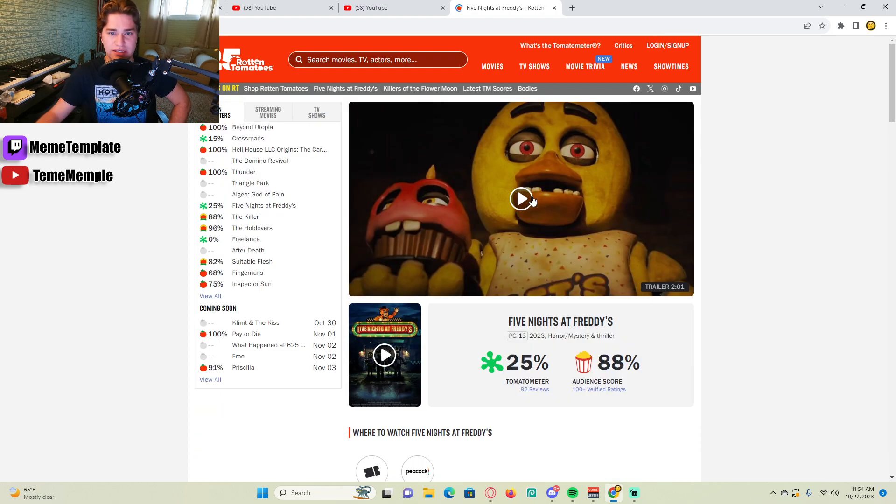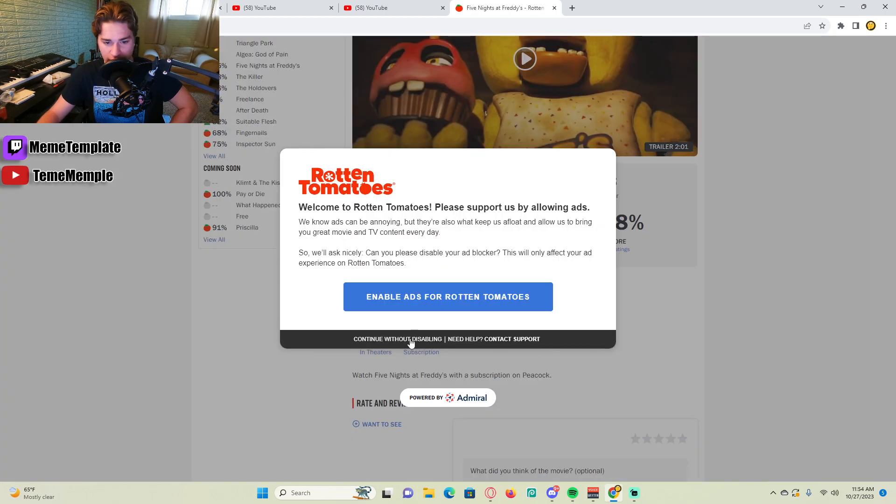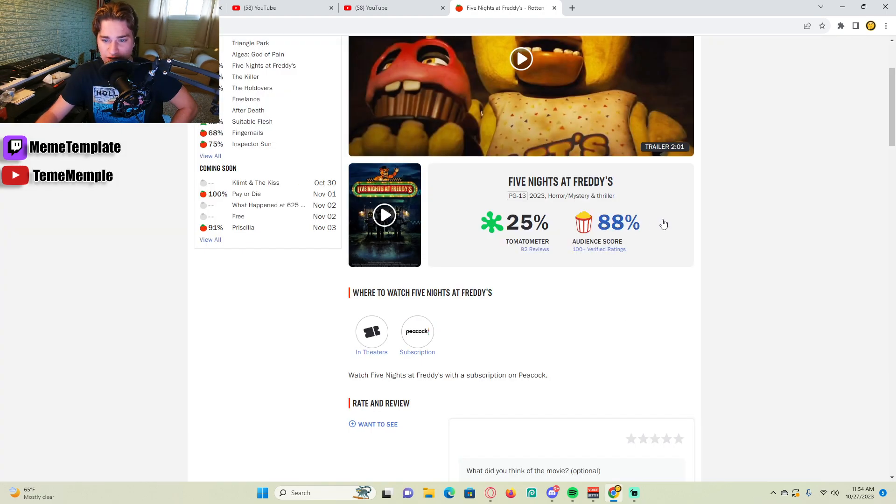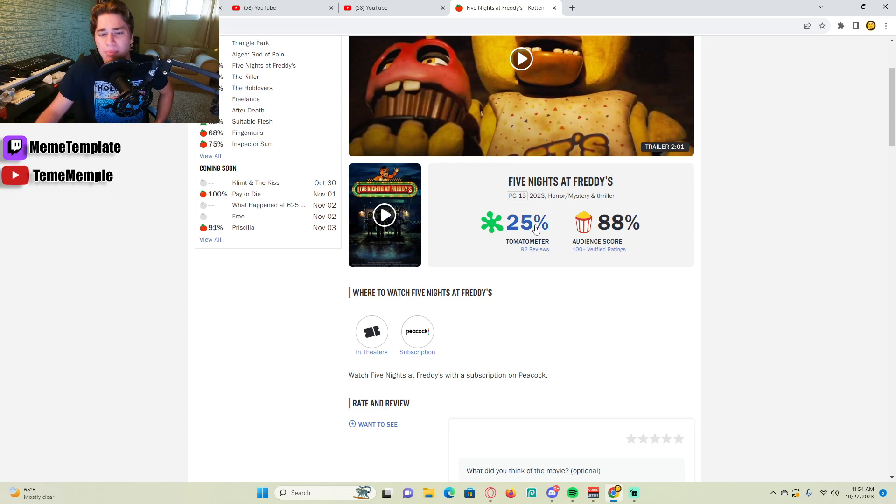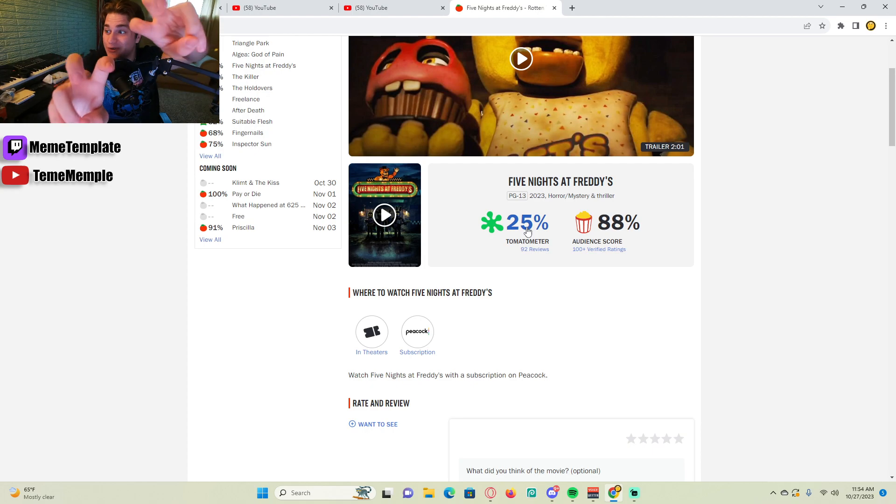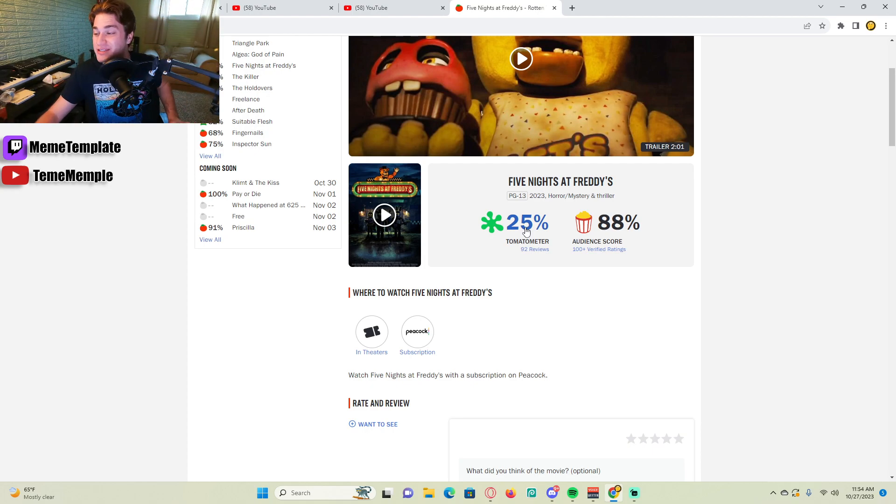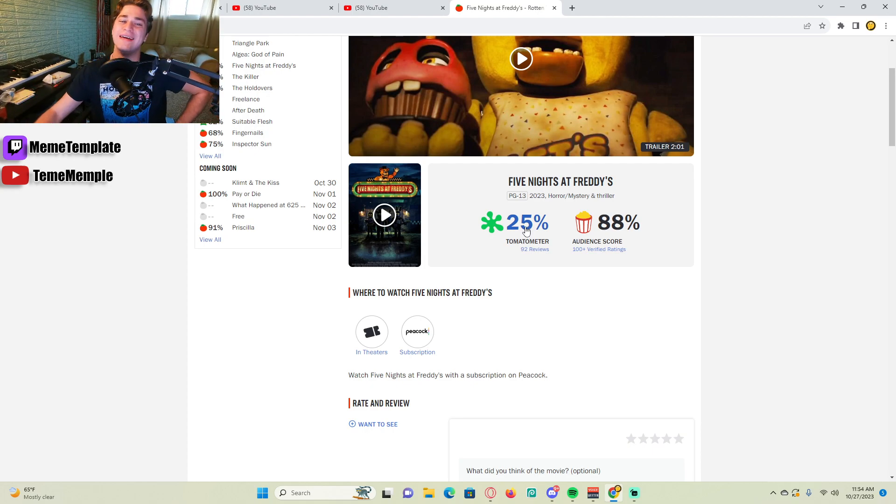And you can see, the audience score is 88%, which is pretty good. But the tomato meter by critics, quote unquote critics, is 25%. I was like, whoa, why don't critics like the movie?